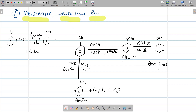Today we will do a few nucleophilic substitution reactions of haloarenes. If we have chlorobenzene in the presence of sodium hydroxide at 623 K and 300 atmospheres — that is at elevated temperature and high pressure — only under these conditions will it undergo nucleophilic substitution. First there is formation of sodium phenoxide, and then on further reaction with dilute HCl there is formation of phenol. This process is called the Dow process.